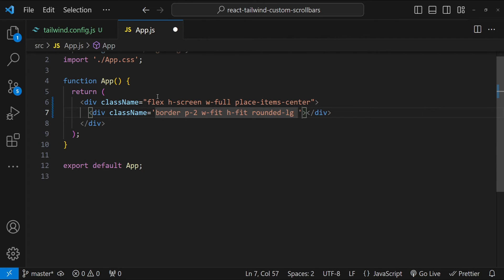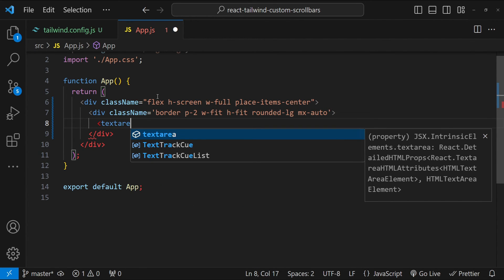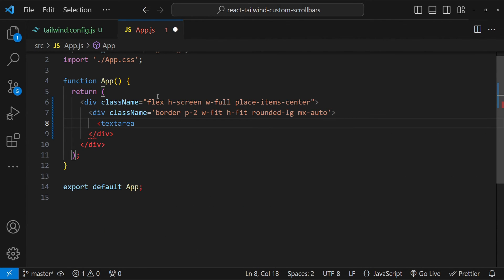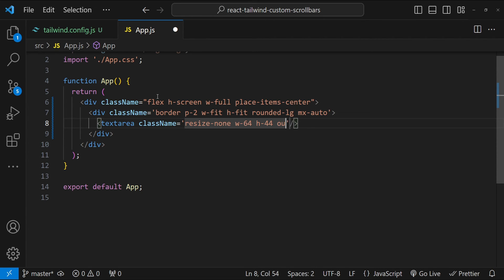The parent div is always going to adjust its dimensions according to it. Now let's set the rounded to lg and then mx to auto to keep it centered and yep now it's time to add the text area. So textarea and className. I'm going to set resize to none so that it cannot be resized. Let's set the width to 64 and height to 44. So these 64 and 44 these are not px values. They have a specific representation of px values which you can find in Tailwind CSS documentation.